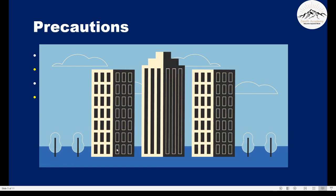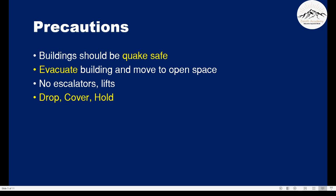And therefore, the building did not resist the movement and hence it did not collapse — interesting! We also have to evacuate buildings and move to an open space. This is very necessary, because if the building is not quake safe, then it can collapse anytime. To prevent this, we have to evacuate the building and move to an open space.